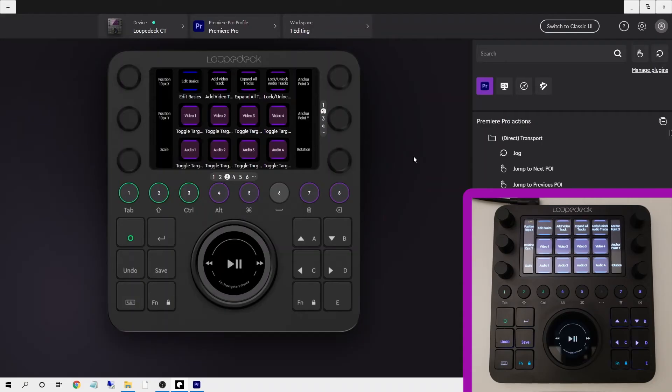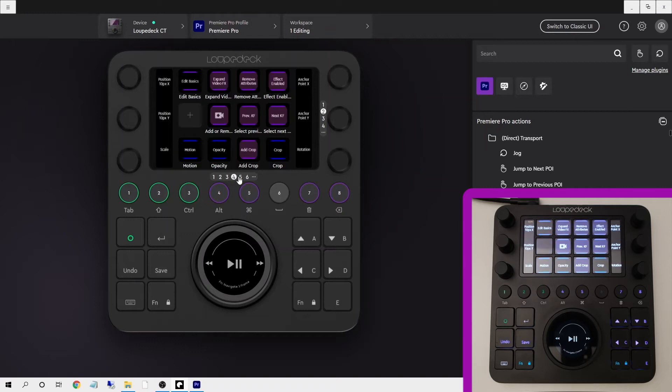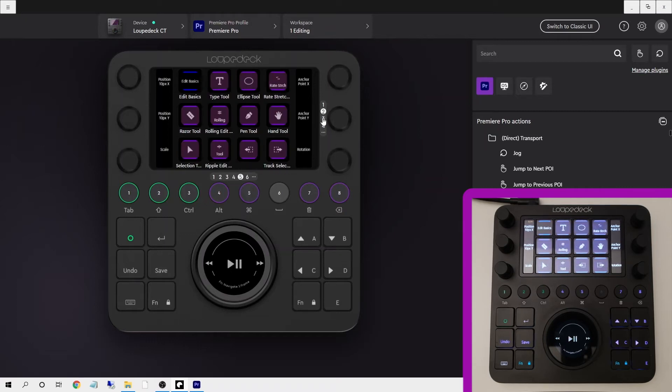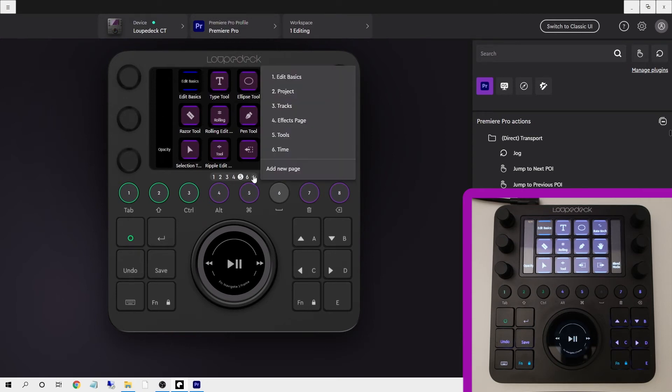On the Loupedeck software they've made this much easier to see. You'll also notice the control and UI respond to each other and if you want to add a tool page you can simply click add new page here and fill that with any actions that you want.